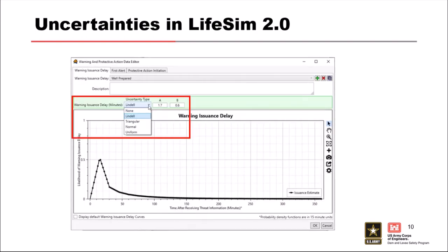For warning issuance, the default is the Lindell distribution — a high peak early on with a very long tail. If you like the peak but not the long tail, you can put in a triangular distribution instead. This is fully customizable. If you're getting very high life loss in some iteration, you can see what's being sampled — maybe 360 minutes of delay — and decide if that's reasonable. For an overtopping scenario with a combined emergency operations center, you might not allow that much delay; for an earthquake scenario where agencies haven't coordinated in months, it might be perfectly reasonable.